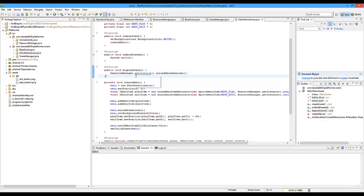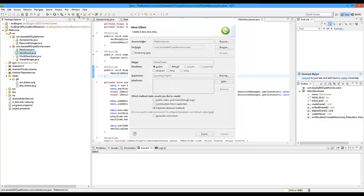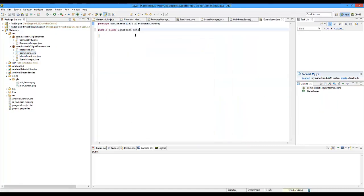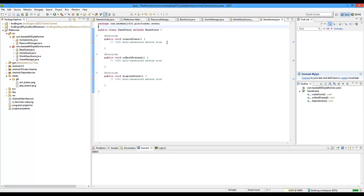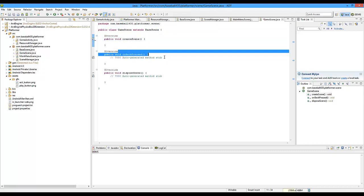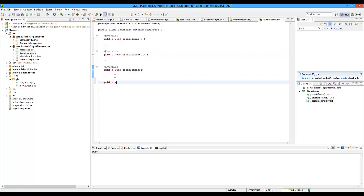Now we're going to get into the actual gaming part. I have to create a new class — we're going to do GameScene. Simple enough. Extend BaseScene, of course, and implement the methods like usual.